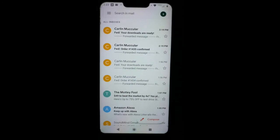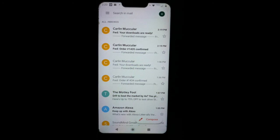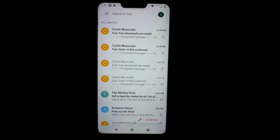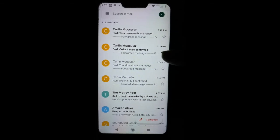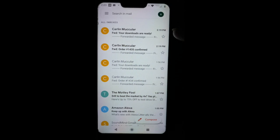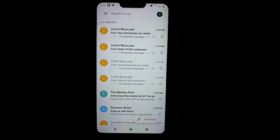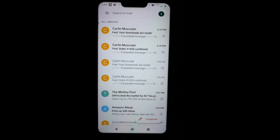Hey guys, it's Carlin McCuller here from ShedTracks. Thanks so much for your purchase and I'm here to help you get set up on your Android device to get your files downloaded. So once you make a purchase from us, you will receive two emails. One will say 'order confirmed' — that one will come first. There's another one that says 'your downloads are ready.' These two emails will come at about the same time; they may be maybe five seconds behind each other.